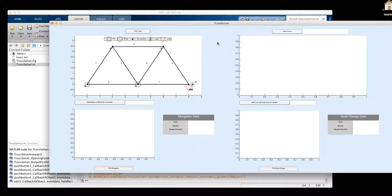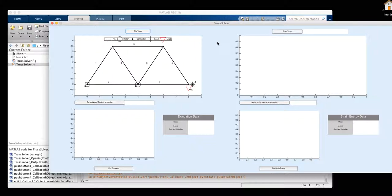Once we click on it, our truss appears. Each number symbolizes what number our member is in. The square symbolizes our pin connections. And our roller is represented by a circle. Our load is represented by a red triangle.